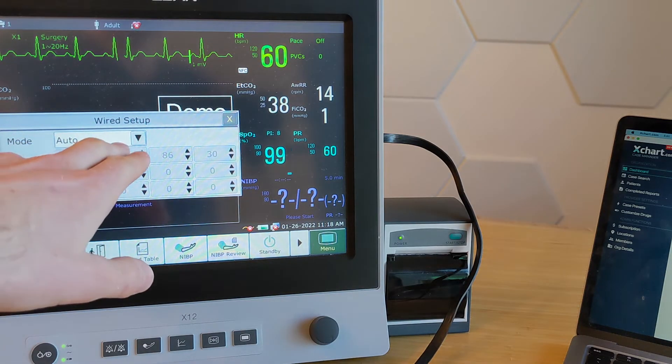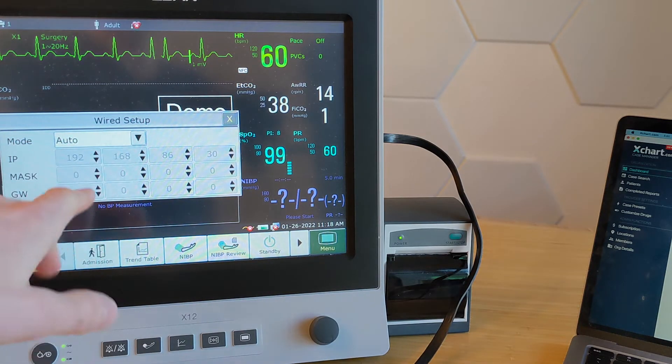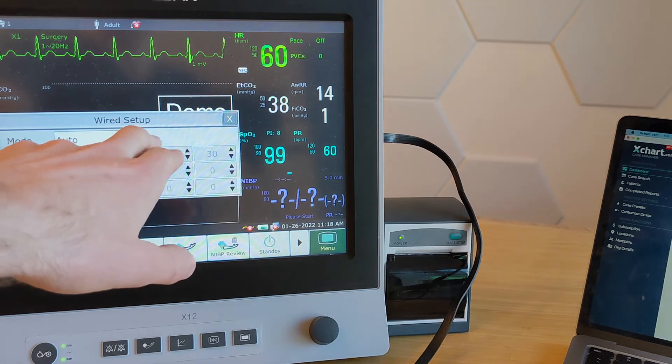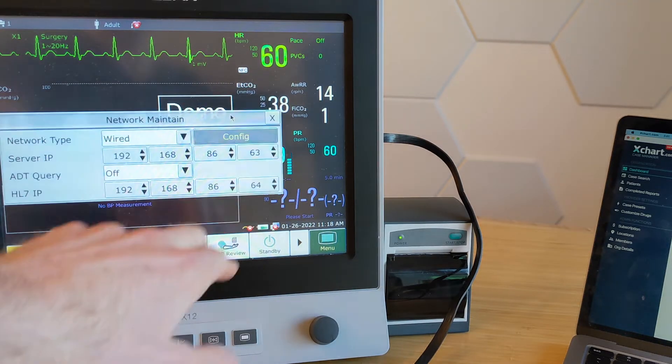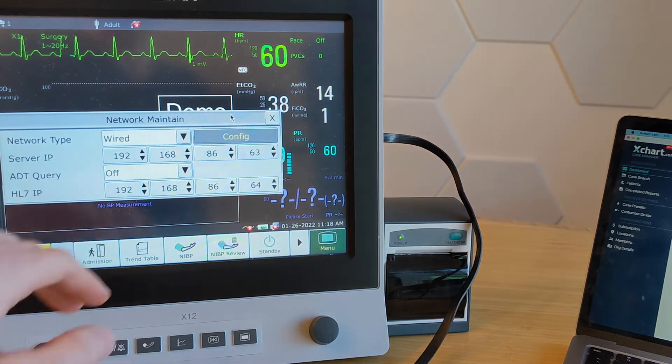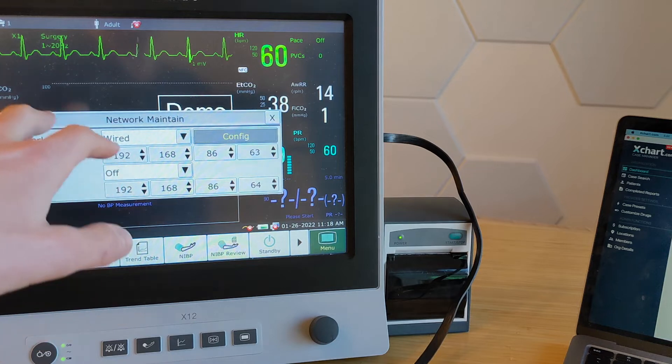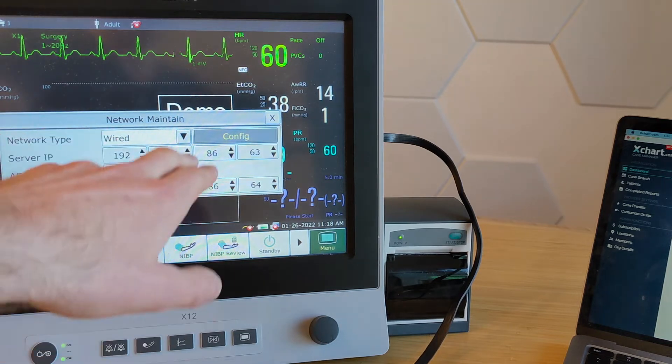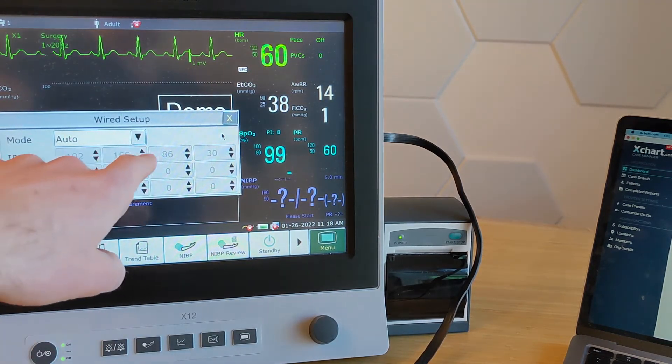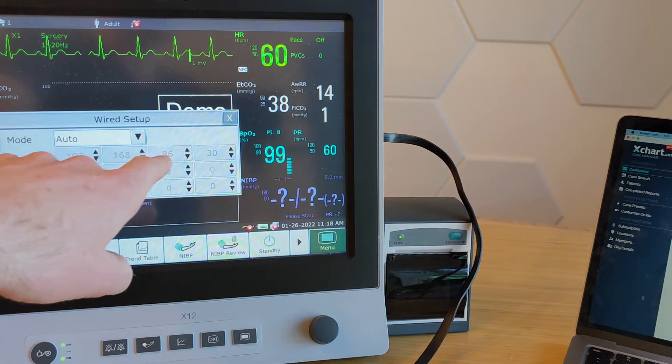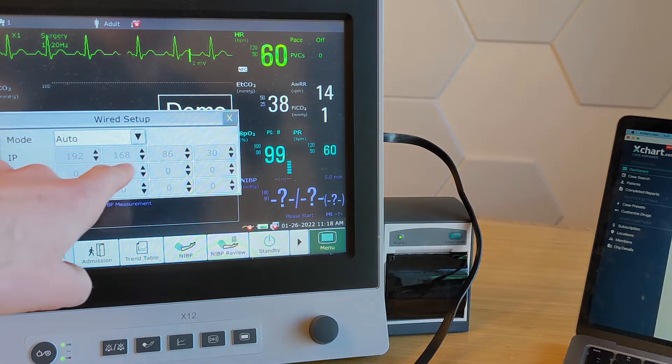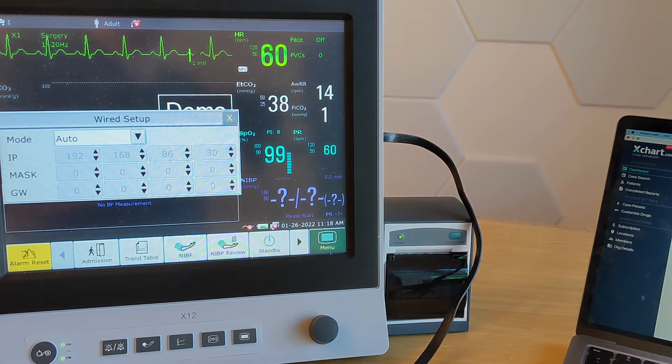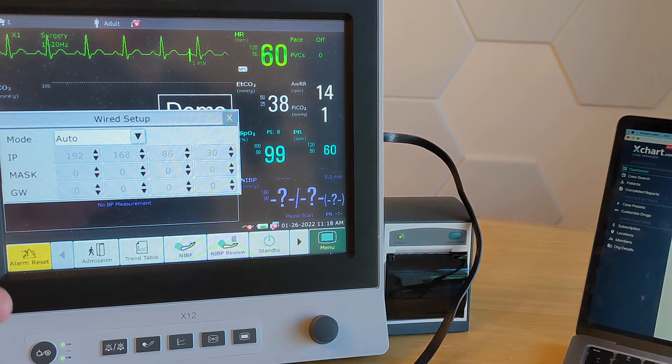But for most people, leaving it on auto will be just fine. I'm going to go ahead and close out here. And one little trick is at this point, when it's set to wired and you hit config again,